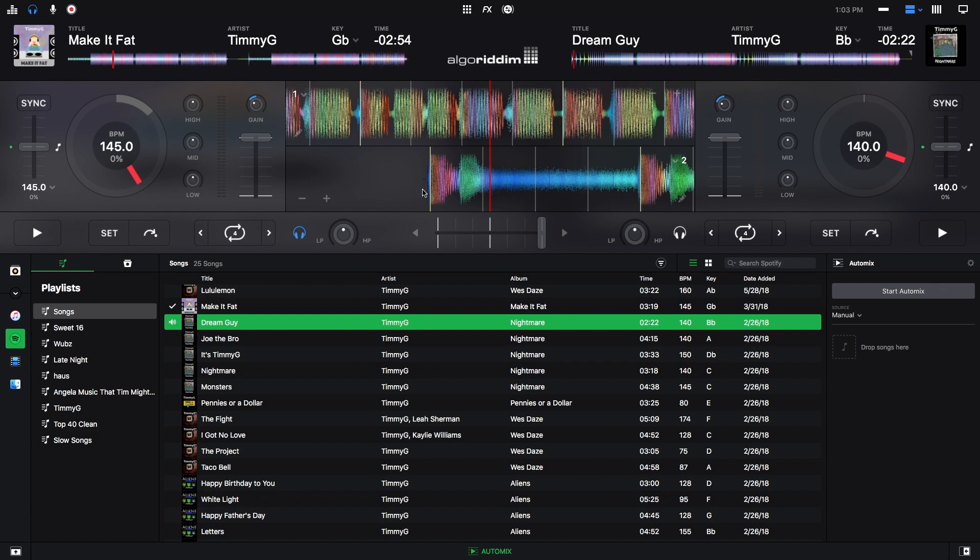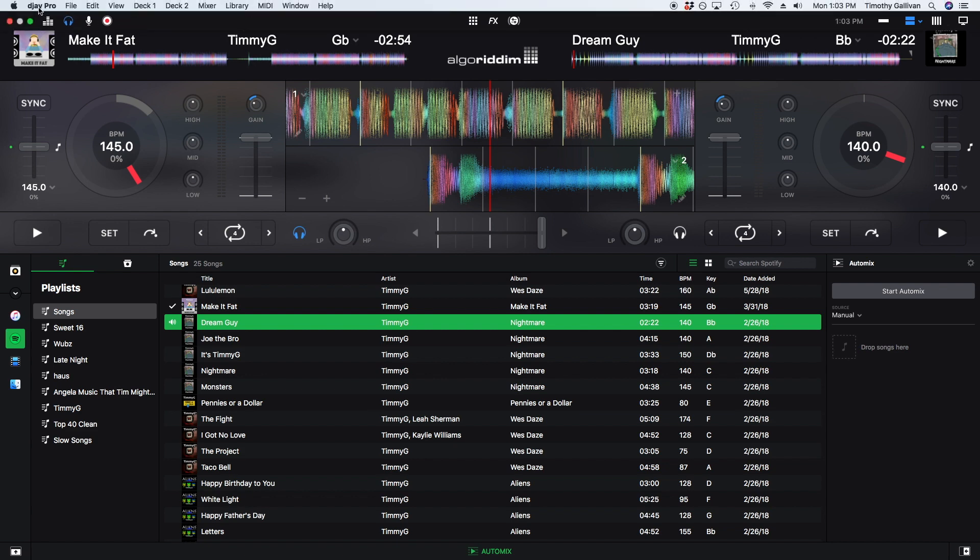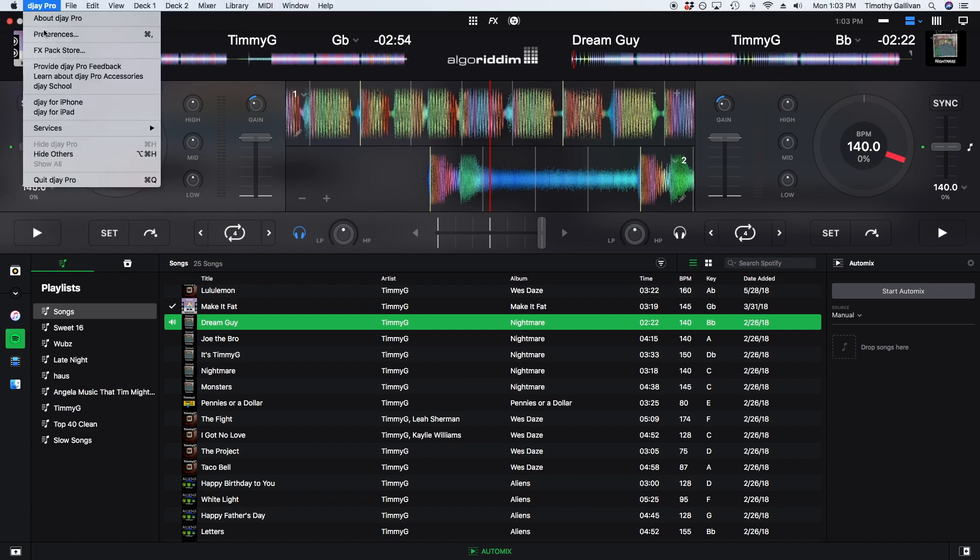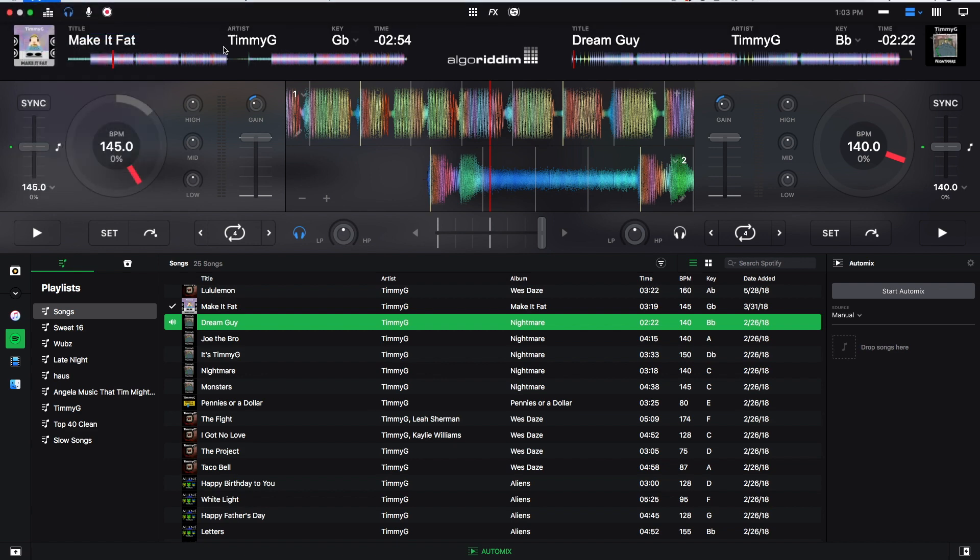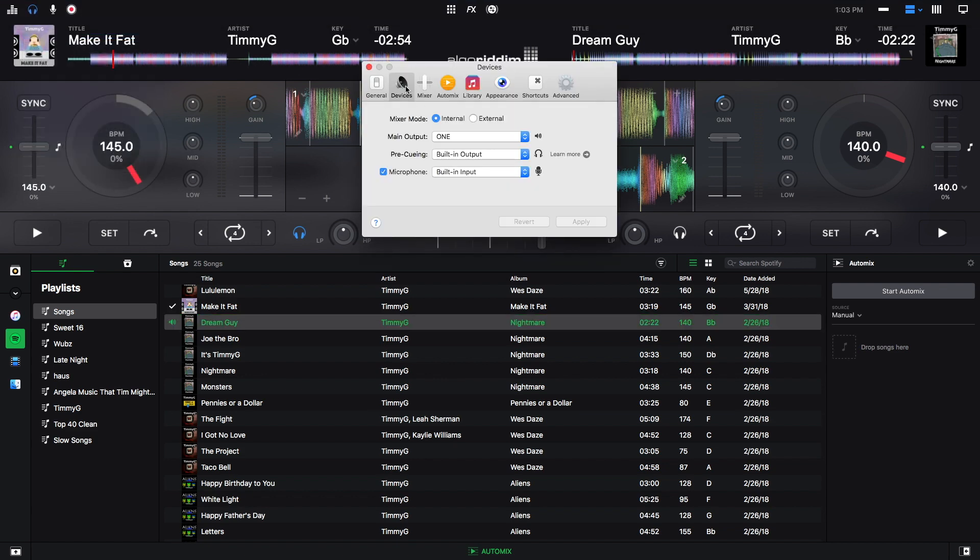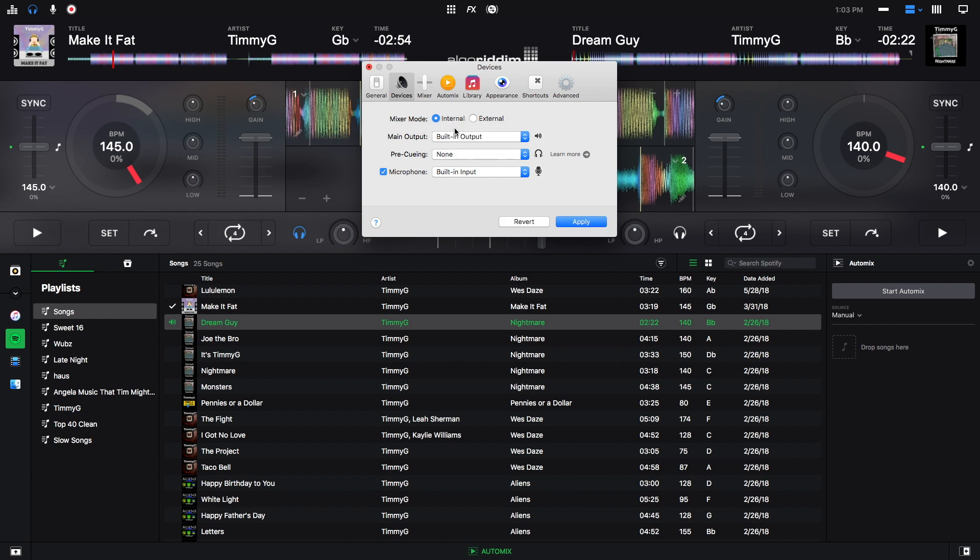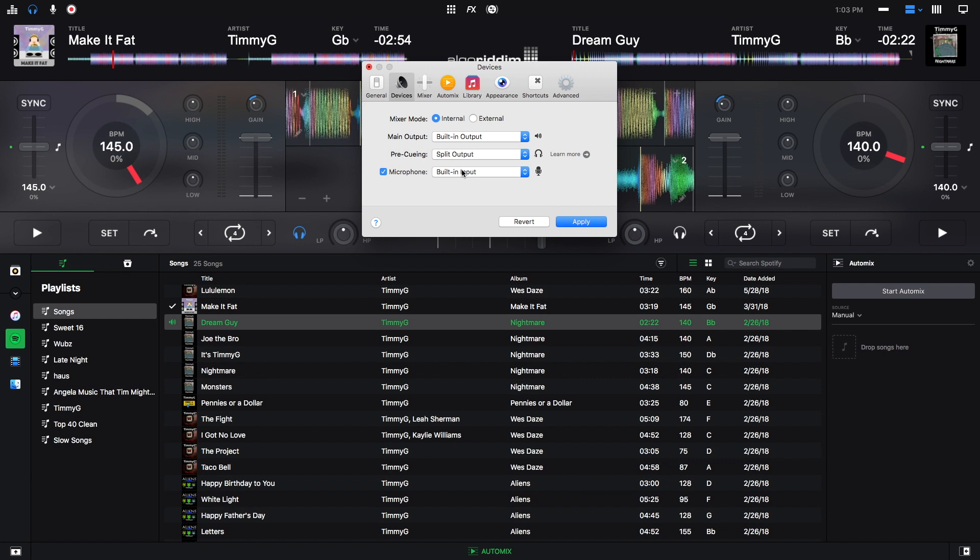Then we're going to go into our DJ Pro Preferences again and make sure that we are on our audio devices right here. And then whatever our main output is, we're going to use our built-in output. And then for pre-queuing, we're going to do split output.